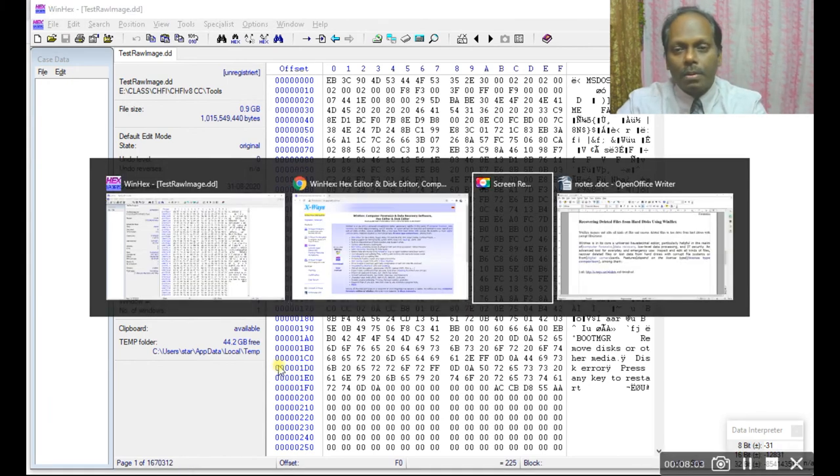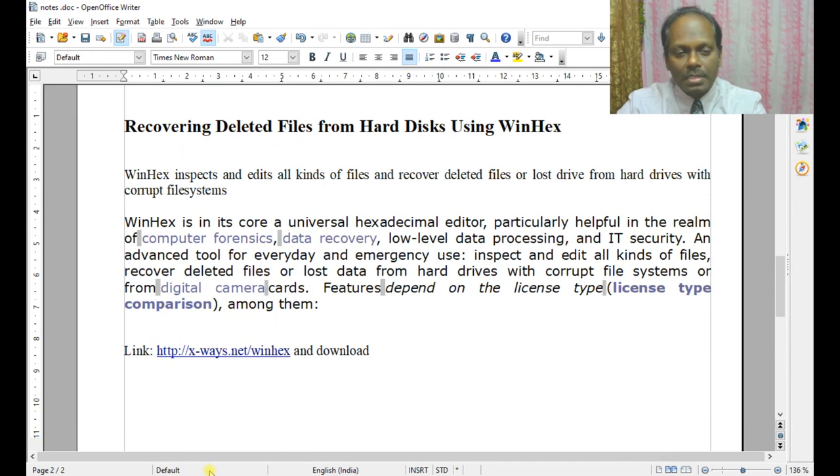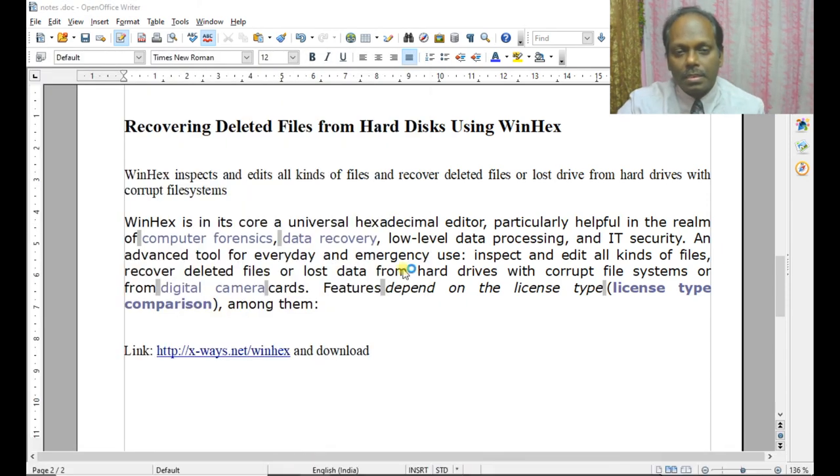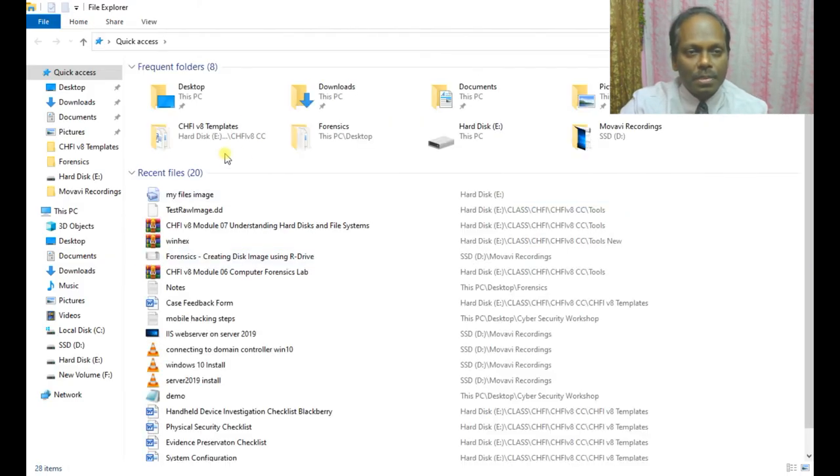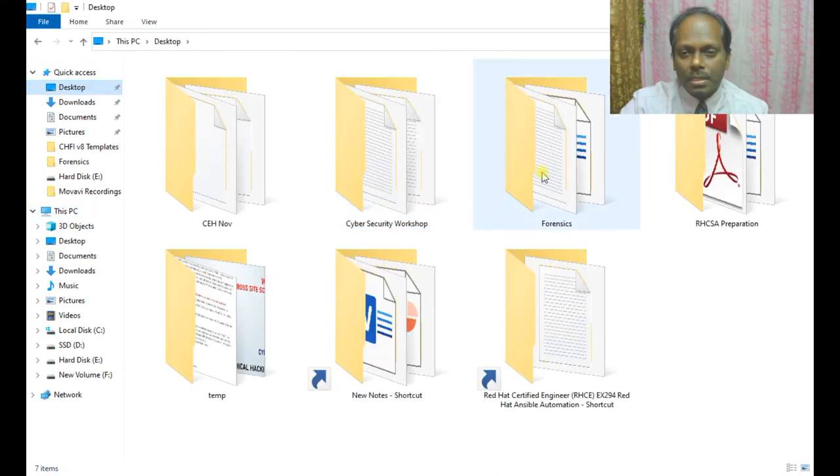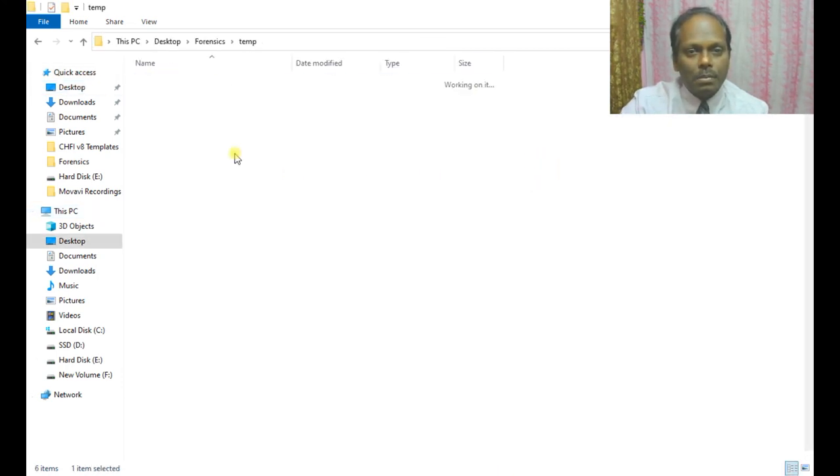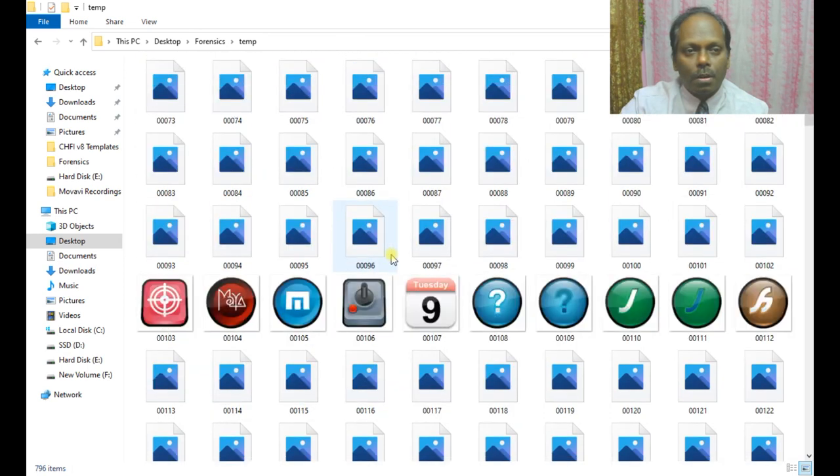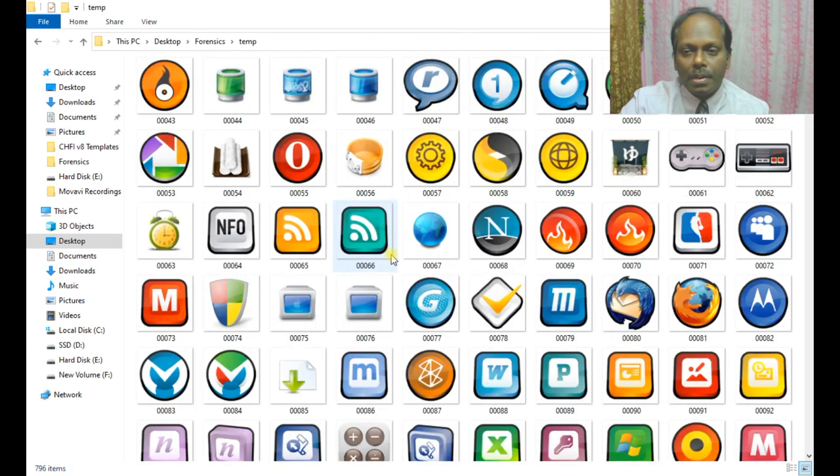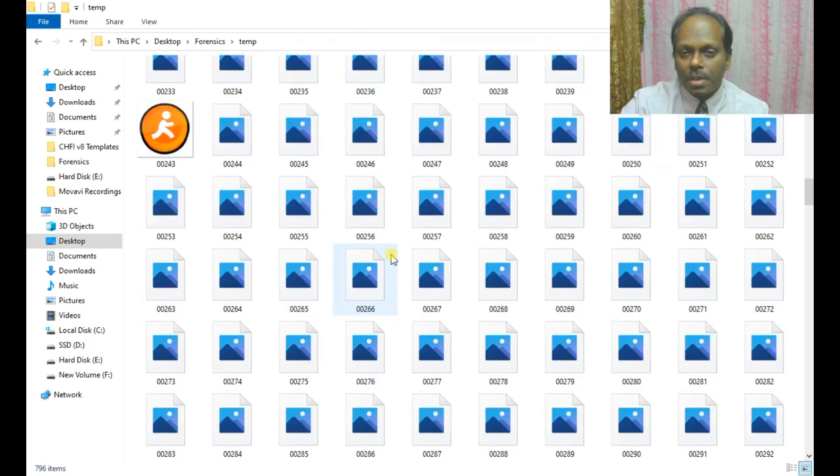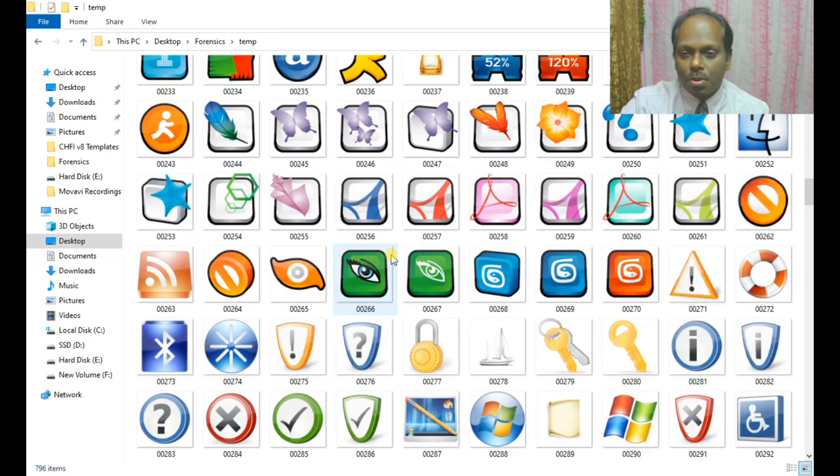Now I can go into the folder and see the files. Let me see. I'll go to desktop. You can see all these files from the images. The types of files which we asked for have been restored.